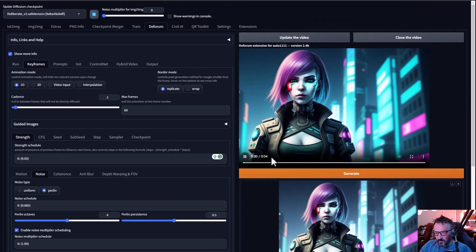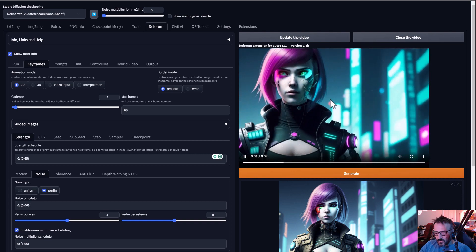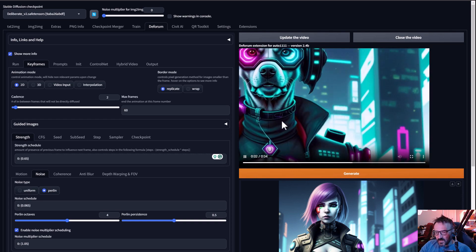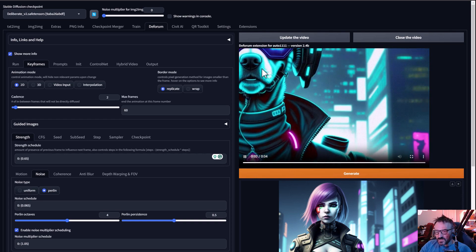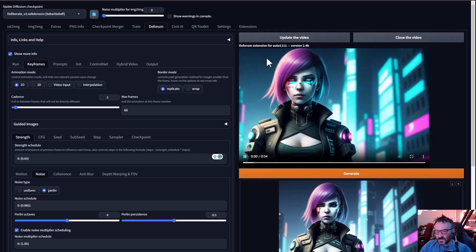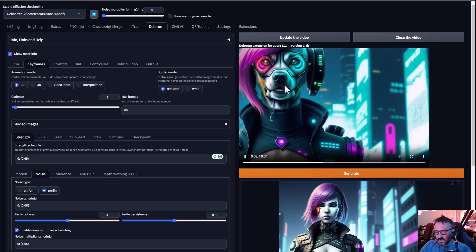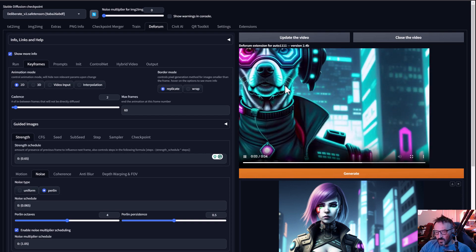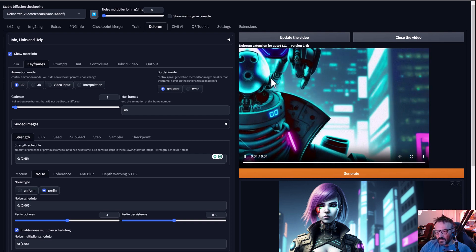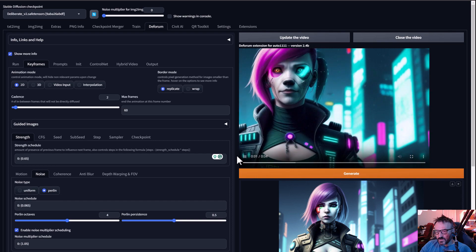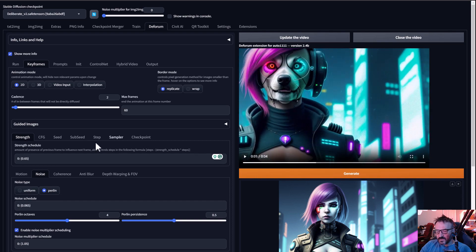The render is done. Let's update and preview the video — you can see details don't change as much. We still have the human face transitioning very beautifully to the dog face and then to the robot face.